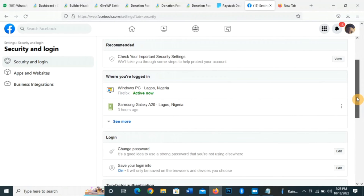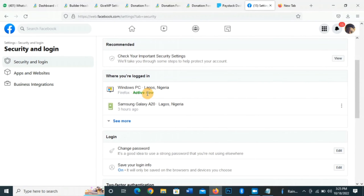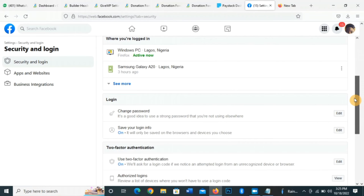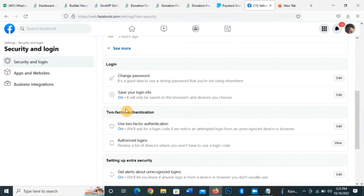Here you can see that I'm active. You can see my phone — I was active on my phone three hours ago. It gives you all the details, so if you find anything suspicious here that isn't your device, you can easily block it. Once you come here under Security and Login, you can see the option to use two-factor authentication, and mine is already on.